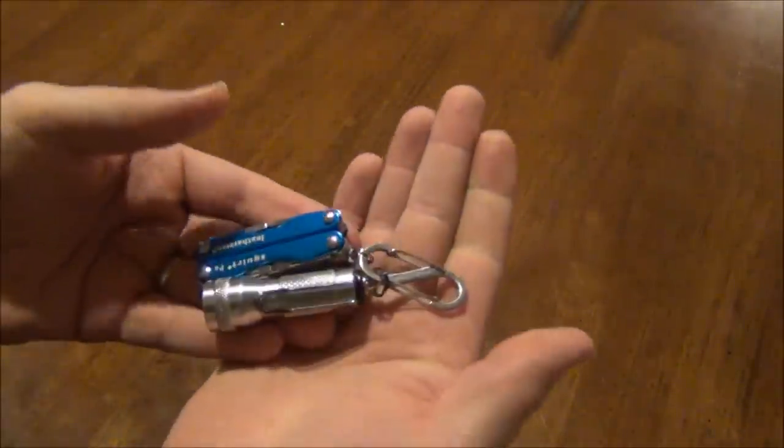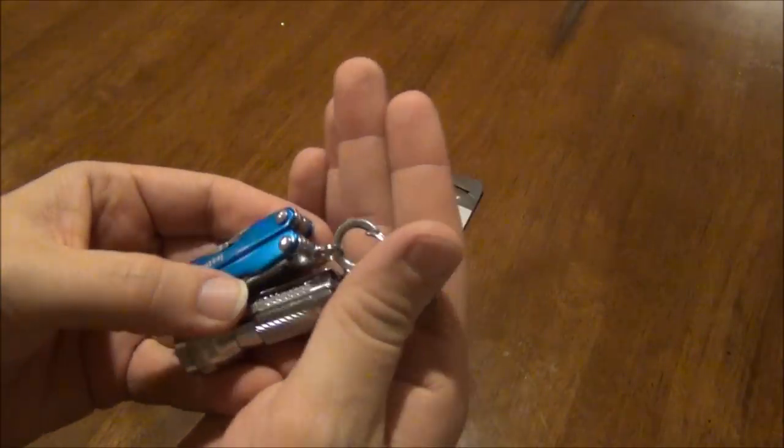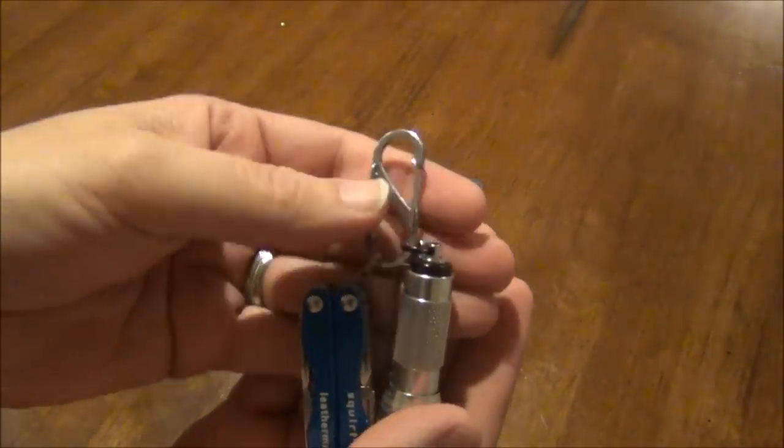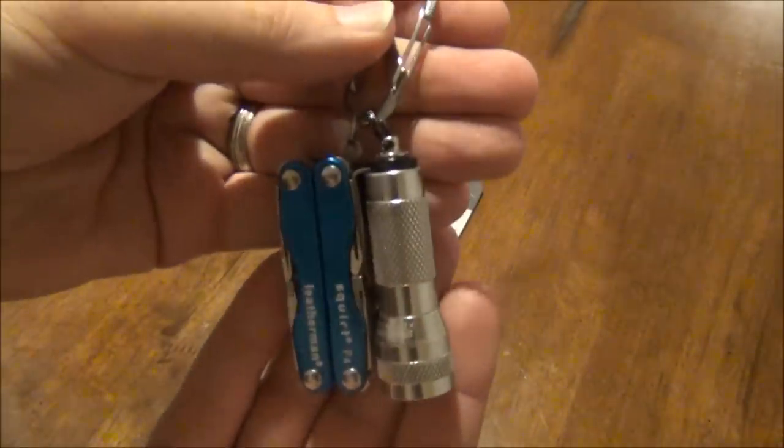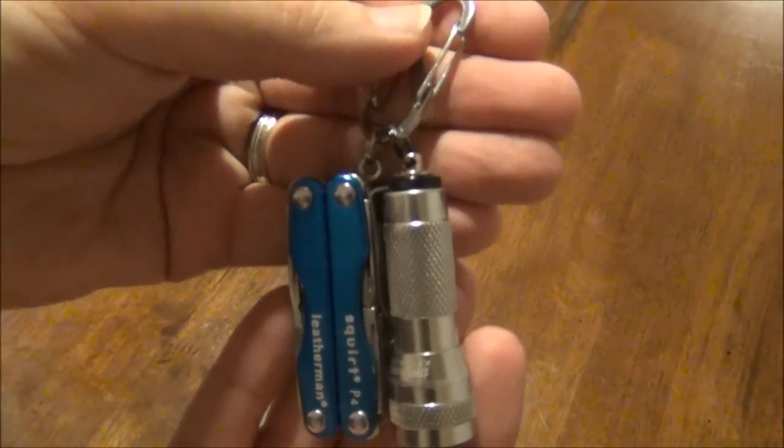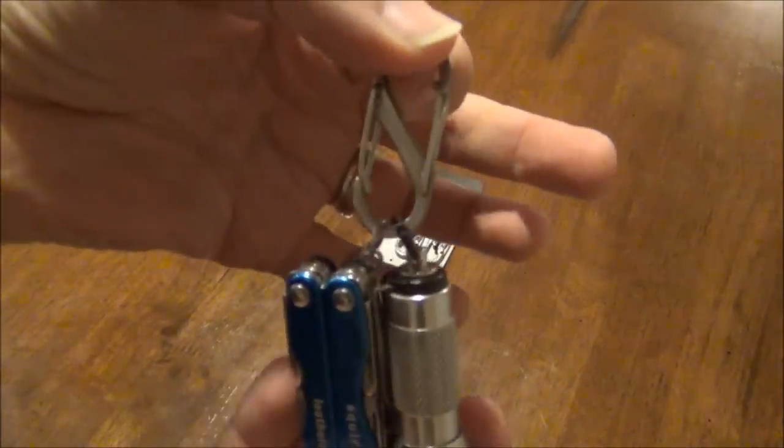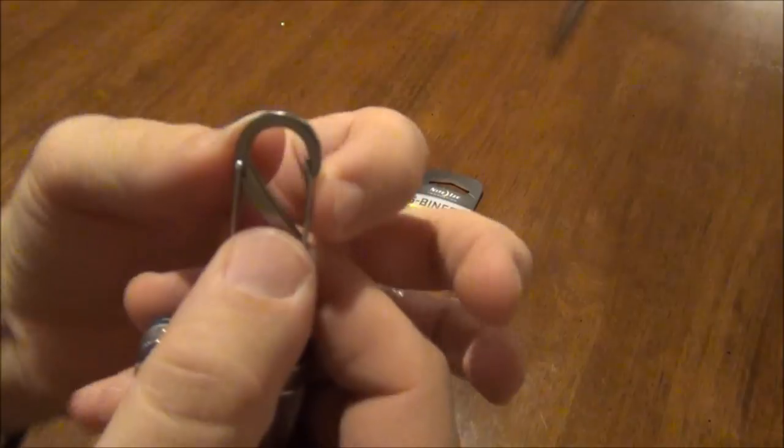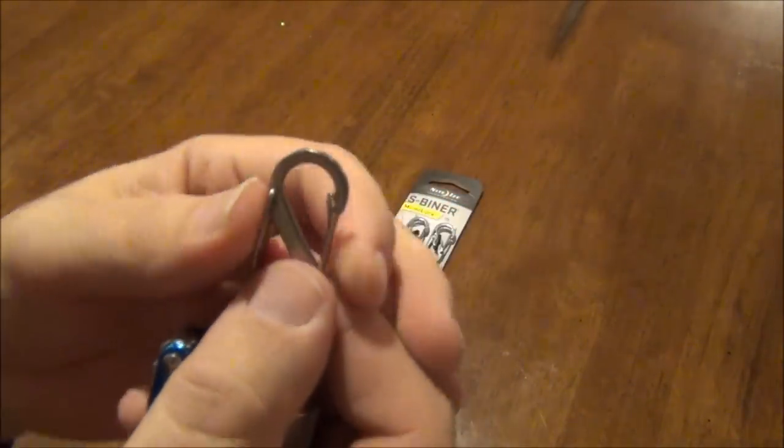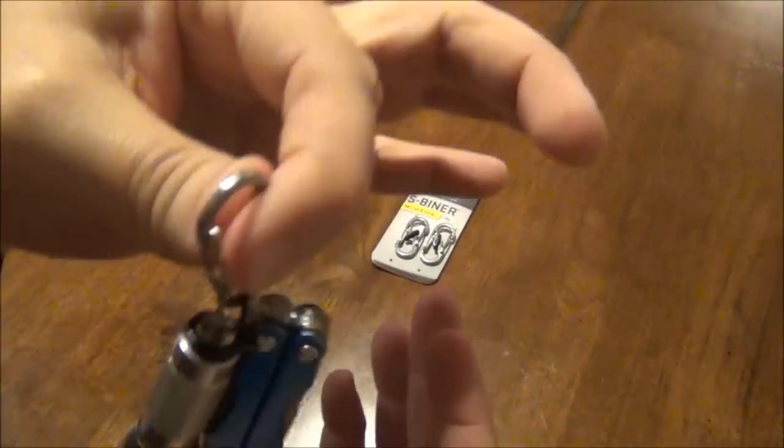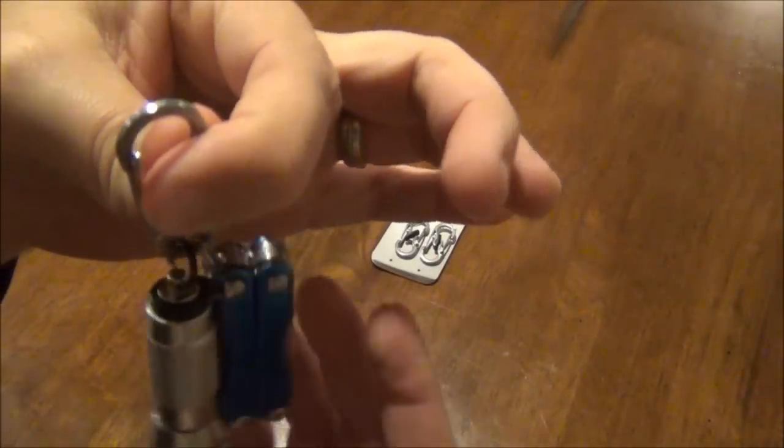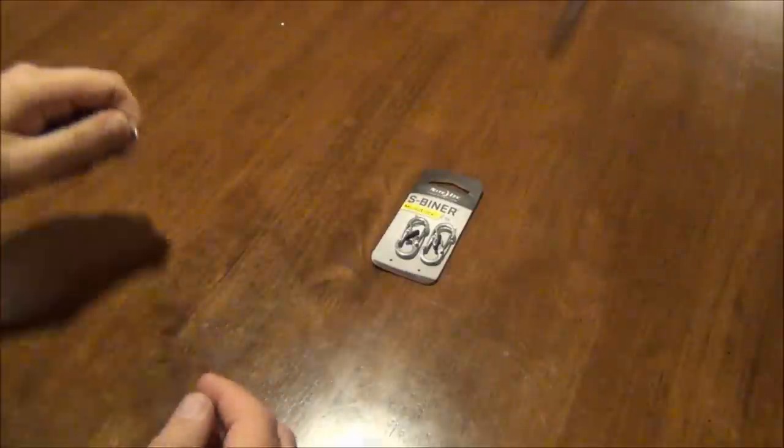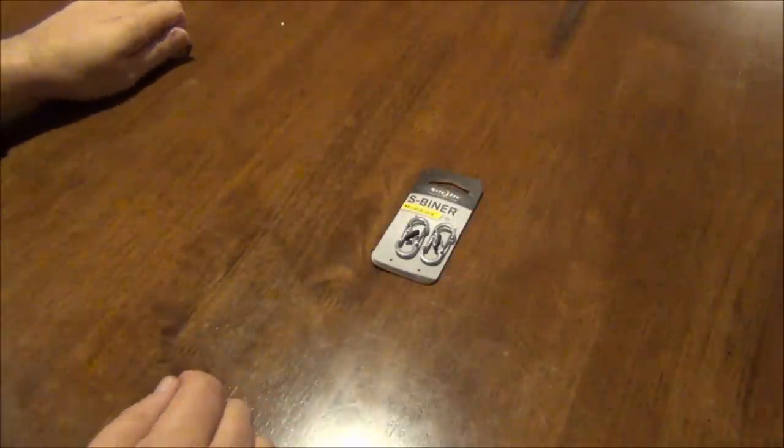If you've followed my channel at all, you'll probably recognize this. I usually carry a flashlight and a little multi-tool on an S-Beaner and I just clip this S-Beaner inside my pocket and it just dangles there so that way it's not bunched up in the bottom of my pocket.